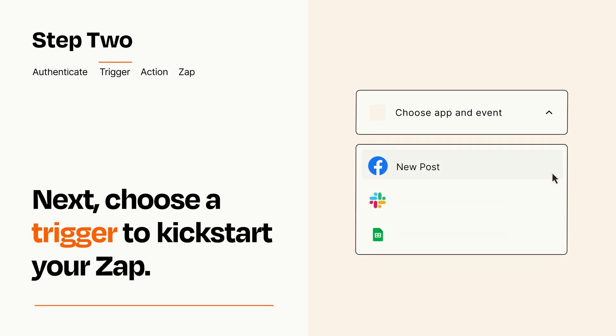Now let's set up your trigger, which is the event that starts your Zap. Pick the trigger event that you want from the list.